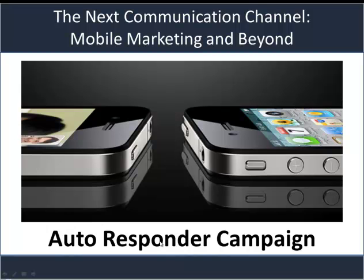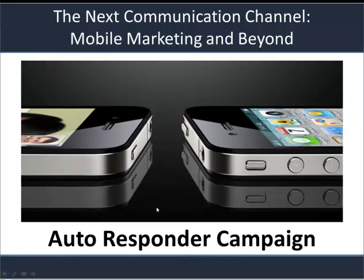Hi, this is Richard. I'm going to be going over how to set up and use an autoresponder campaign today.